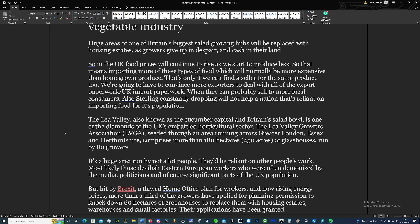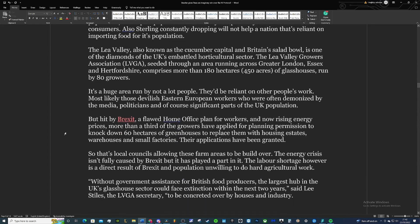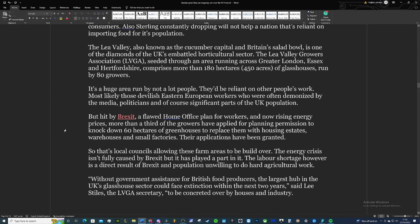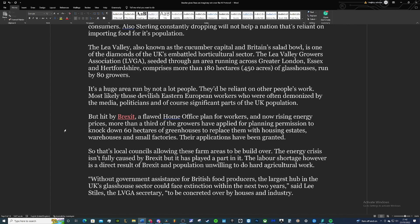The Lee Valley, also known as the cucumber capital and Britain's salad bowl, is one of the diamonds of the UK's embattled horticulture sector. The Lee Valley Growers Association seeded through an area running across greater London, Essex and Hertfordshire, comprises more than 180 hectares or 450 acres of greenhouses run by 80 growers. It's a huge area run by not a lot of people.